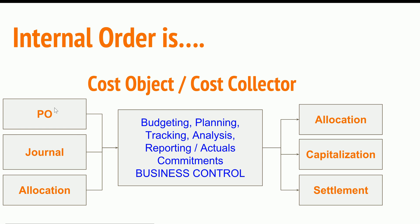Typically purchase orders have the internal orders captured and also the journals that you post to the internal order, and the allocations which are coming from other internal orders or maybe from cost centers.